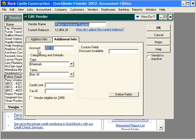QuickBooks users often think this account field is the expense account in your chart of accounts that gets charged when you do business with this vendor — that's not correct. This is actually the account number that this vendor has assigned to us, so we can put it on checks in the memo field when we process a payment to this vendor.